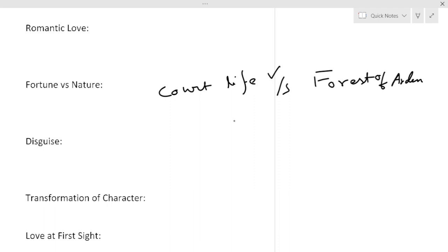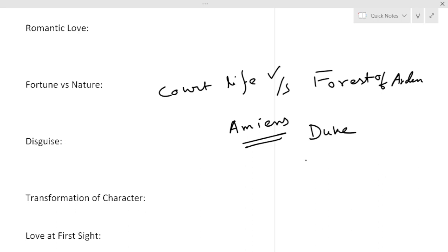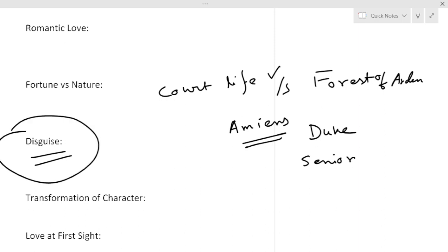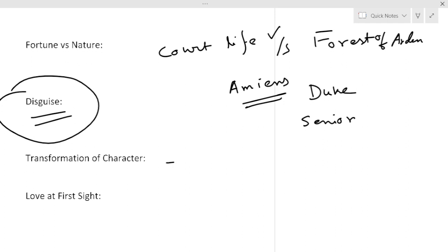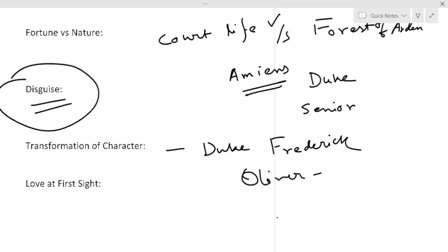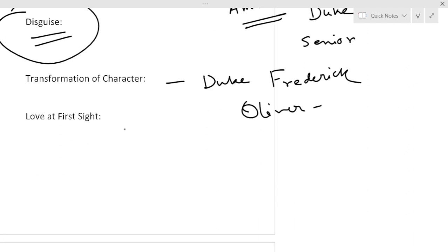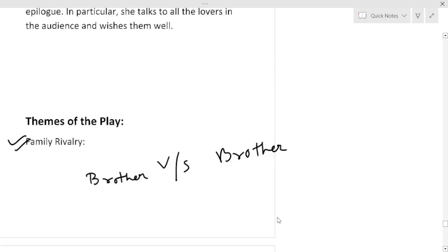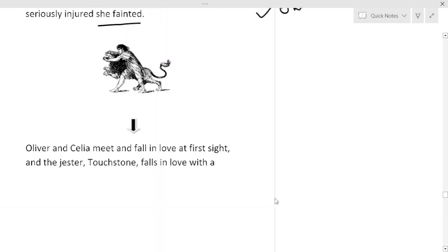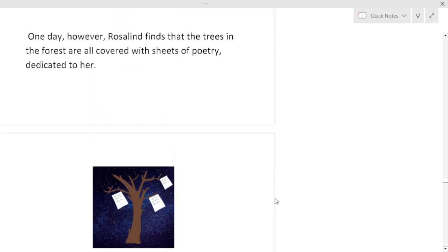And that we find in one of the courtiers, Amiens. You have found the name in minor characters. He is saying: 'Happy is your grace that can translate the stubbornness of fortune into so quiet and so sweet a style.' So Duke Senior, this character, is the representative of nature. He can ignore his fortune and live in adversity, welcoming it happily. Transformation of character. This is a theme of every Shakespeare play. Duke Frederick, he transforms into a good person. Again Oliver transforms into a good person. Love at first sight, everyone is falling in love at first sight, so there is no need to explain that. So with this, today we finish Shakespeare's As You Like It.